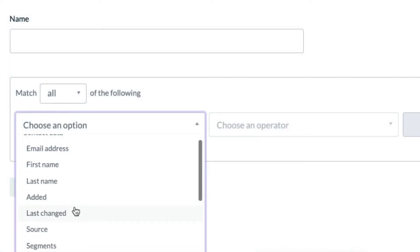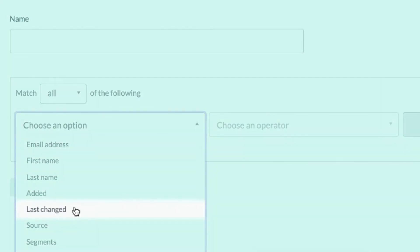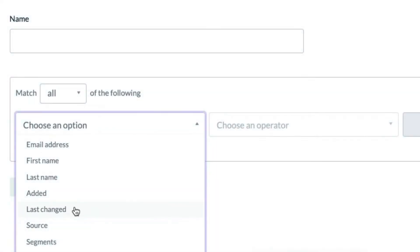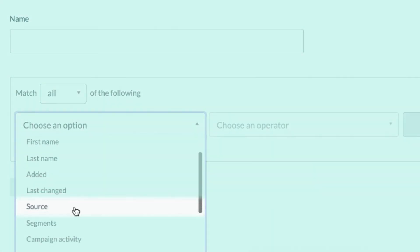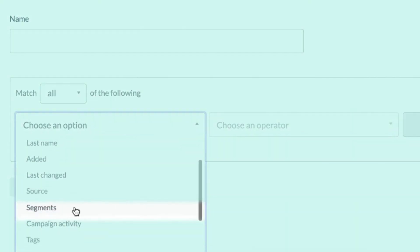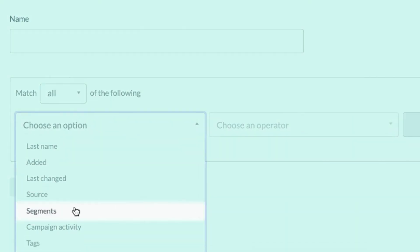Last changed — if you'd like to send to contacts that you've recently updated. Source — if you'd like to send different content to subscribers added through a specific method, such as your landing page or import. Another segment — if you want to include or exclude people from a previously created segment.